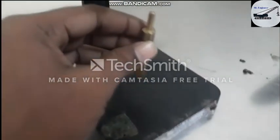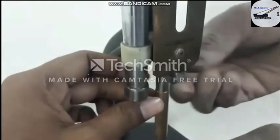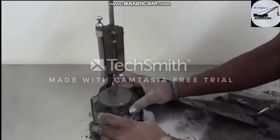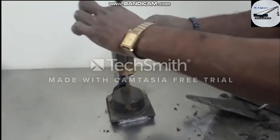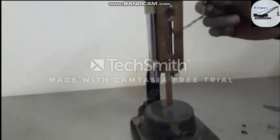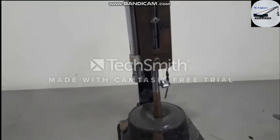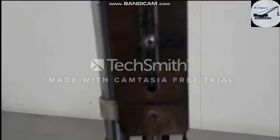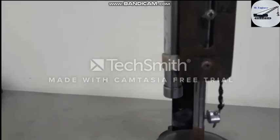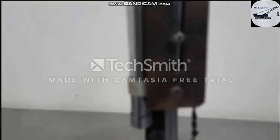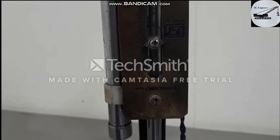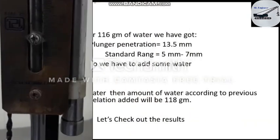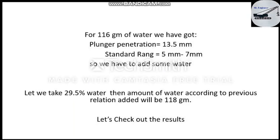This is the plunger for measuring the standard consistency of the cement. Place the mold below the penetration rod, remove the pin, and drop the plunger. Wait for three seconds to get the reading. You can see it penetrating gradually, and the reading on the screen is about 13.5 mm. The standard range is 5 mm to 7 mm, so we will need to add some water.